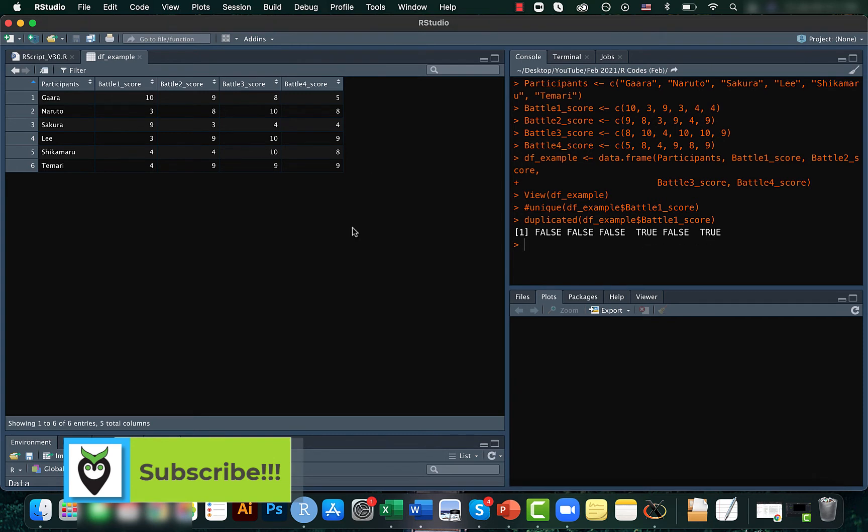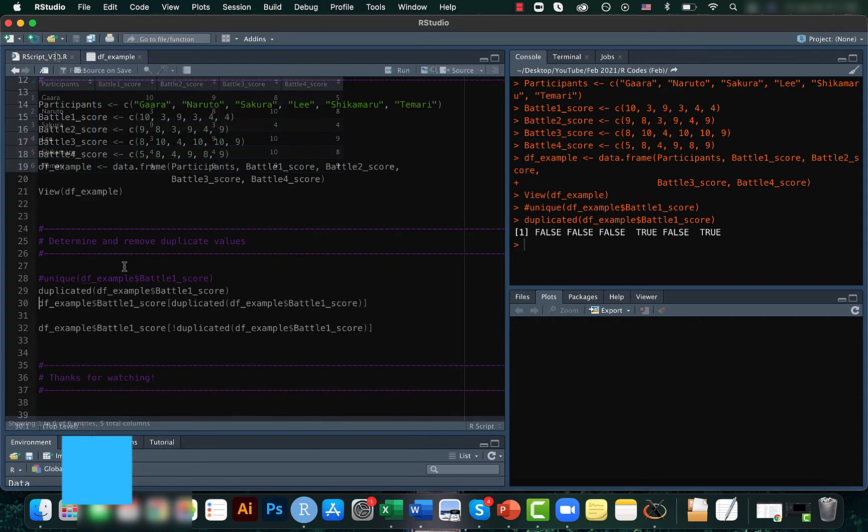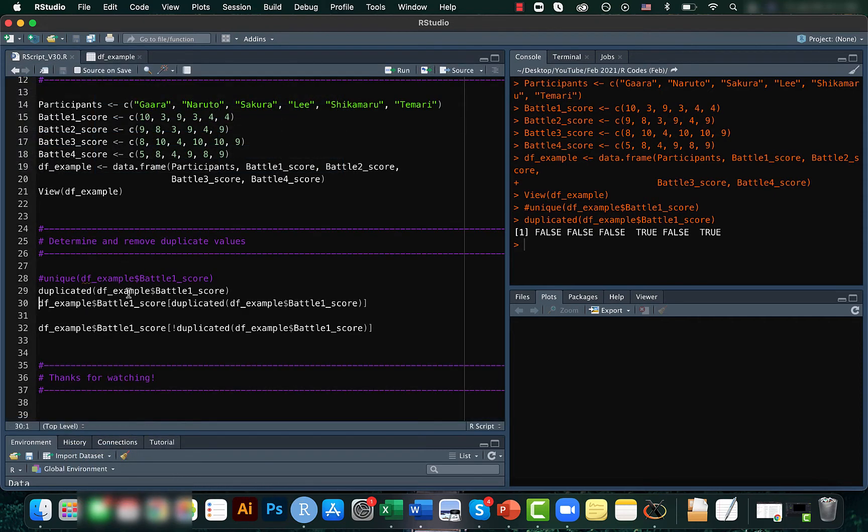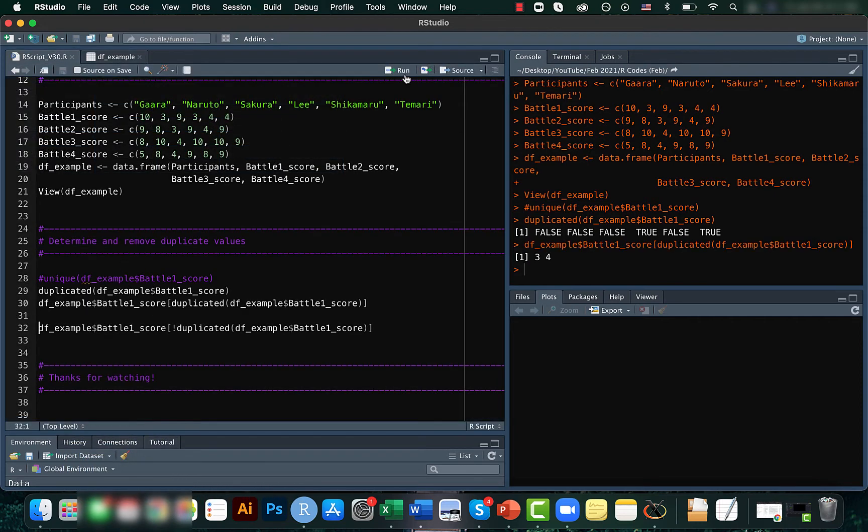So that means that here there is a duplicate and here there is another duplicate. So now we have located it. If you run this, it actually shows you what are the values that are actually being duplicated here.